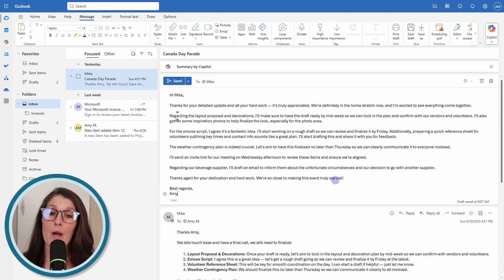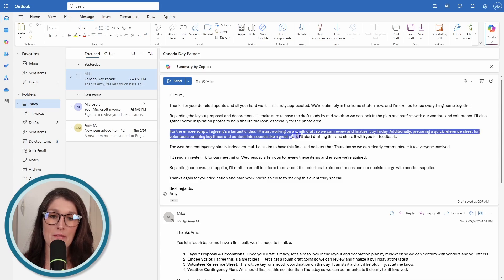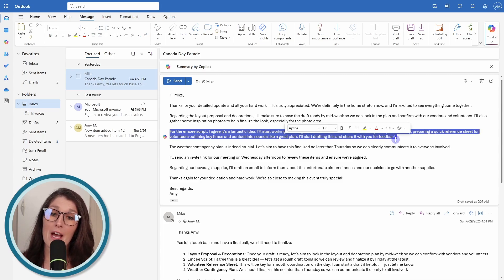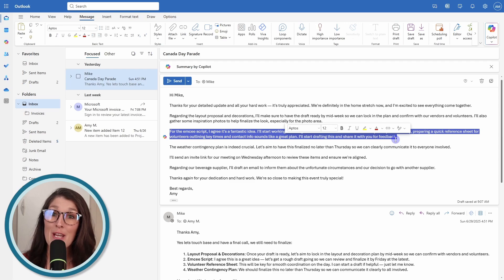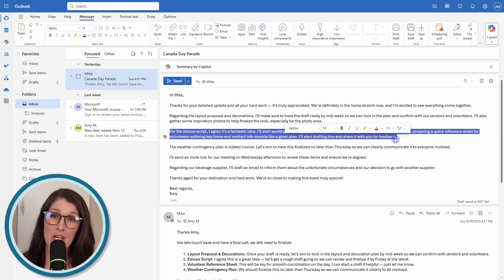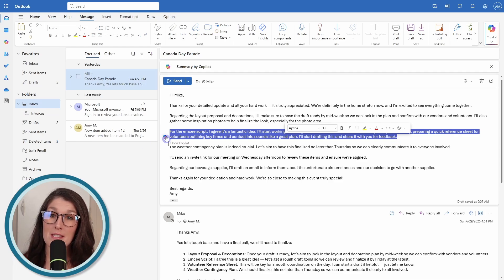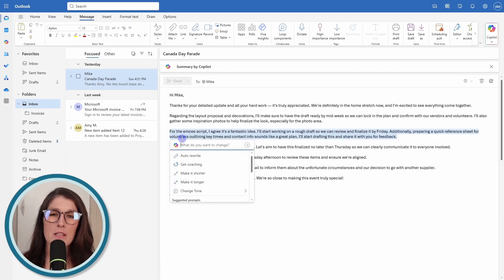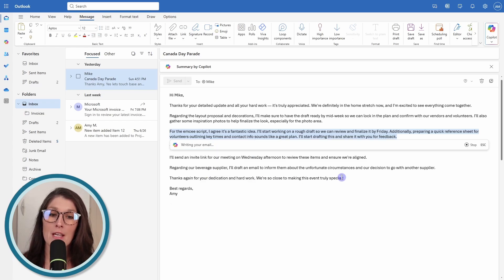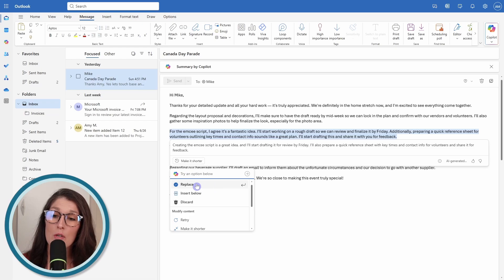But what I want to do is I want to edit just this specific piece of text here, which leads us to number five. This is a new feature within Copilot in Outlook where we can adjust specific areas of text. We can select it and then we can just click this little Copilot icon. Then now we can just say, make it shorter. Then at the bottom, we have replace, which is going to replace the text that we just highlighted.